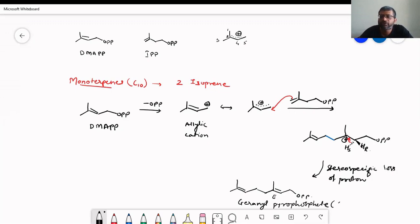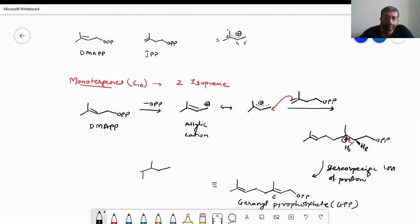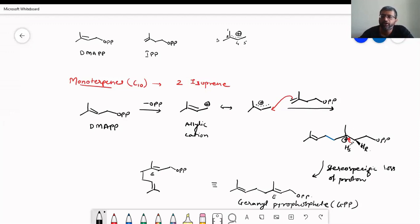This product is called geranyl pyrophosphate, or simply GPP. This is the simplest monoterpene, which we can represent in a pseudo-cyclic conformation. It has an E double bond and a pyrophosphate group. So this is our GPP.